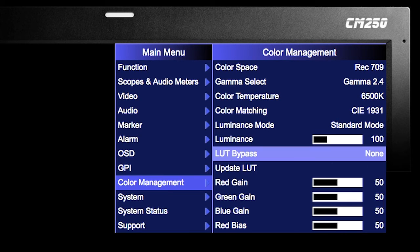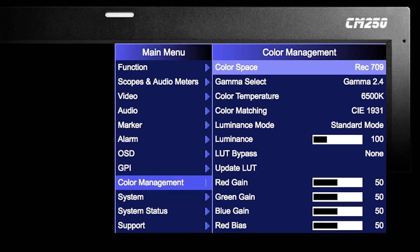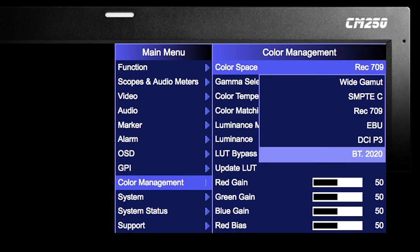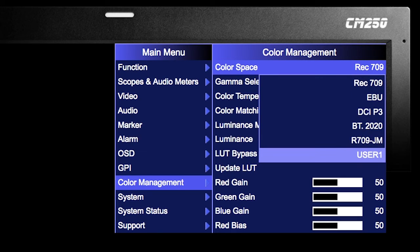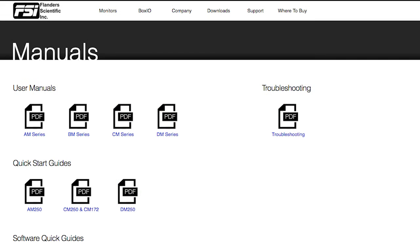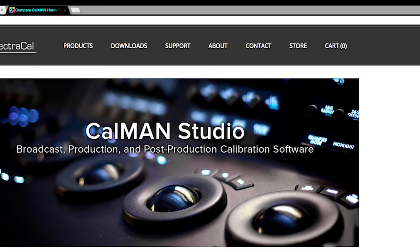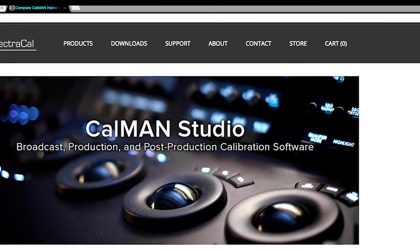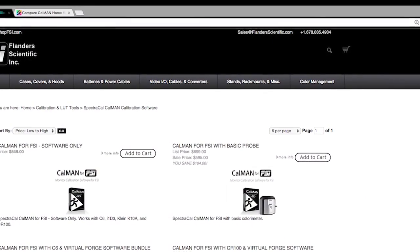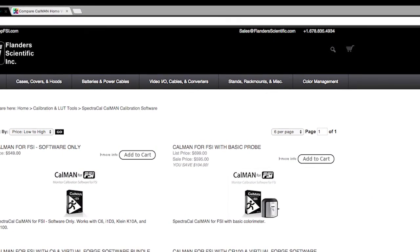Lastly, select your User position from the Color Space menu on the monitor to enable your LUT. Additional information can be found in the Flanders Scientific user manual or from SpectraCal.com. Purchase calibration software and hardware directly from shop.fsi.com.